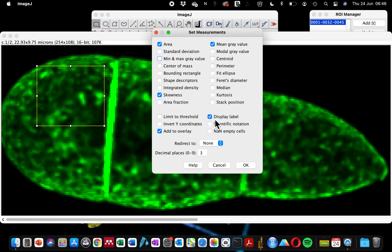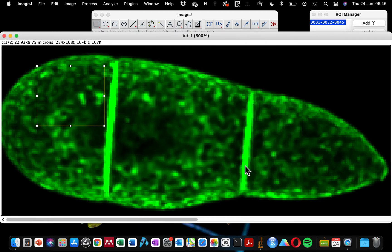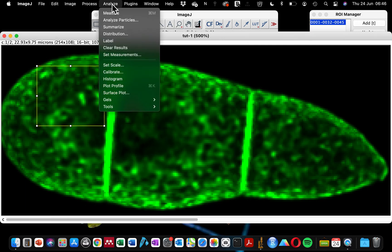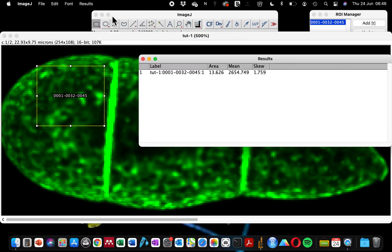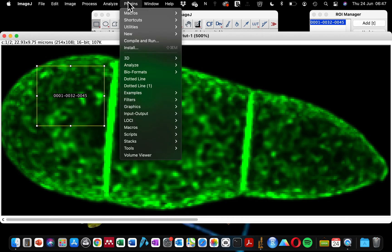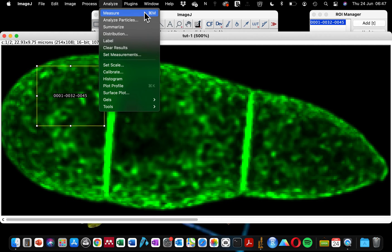Now you can click OK because you've selected the type of measurement you want for your analysis. The next thing is to go to Analyze and click on Measure. You can also use the shortcut — Command+M or Control+M — to get that measurement.